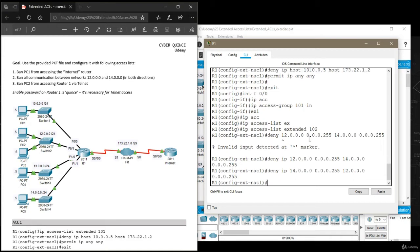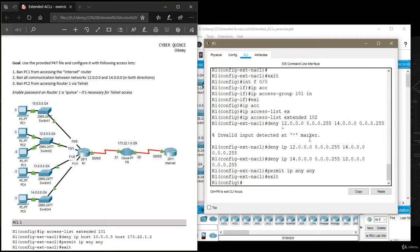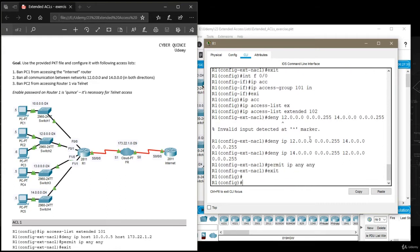And then I want to deny this communication in the other direction, so from 14 to 12. We must not forget to add that permit rule and as already explained it's going to be permit IP any any.